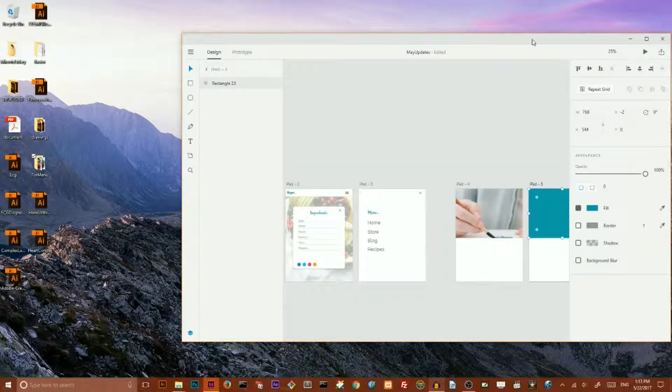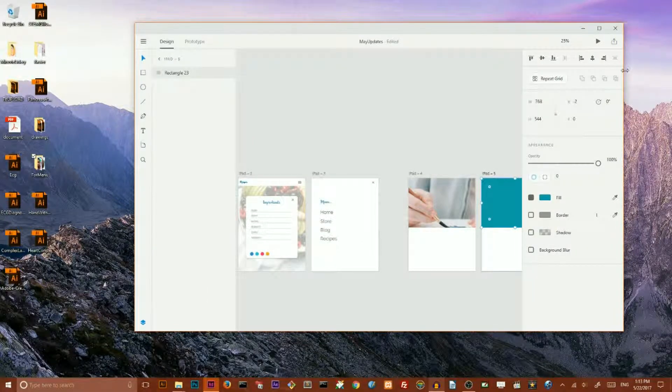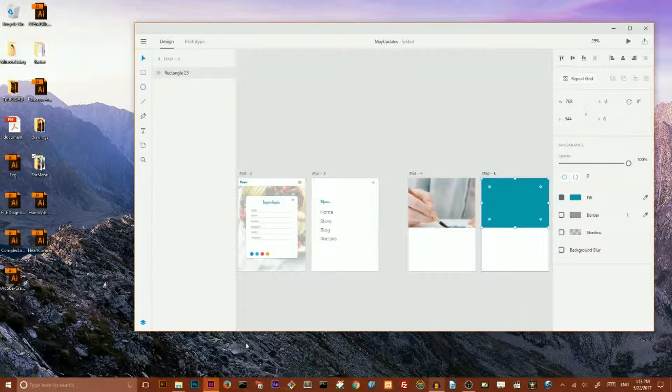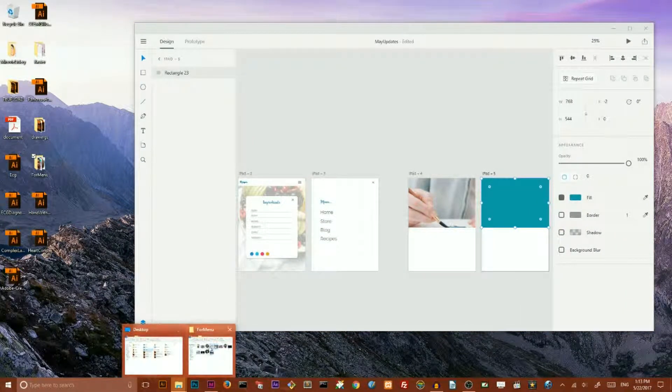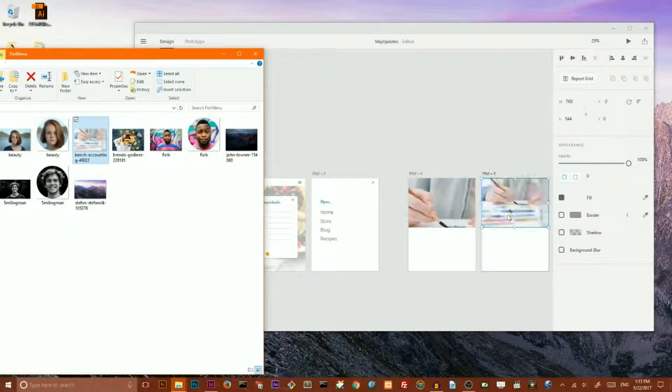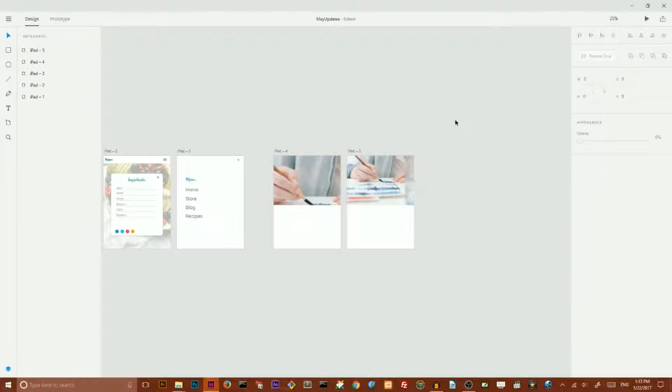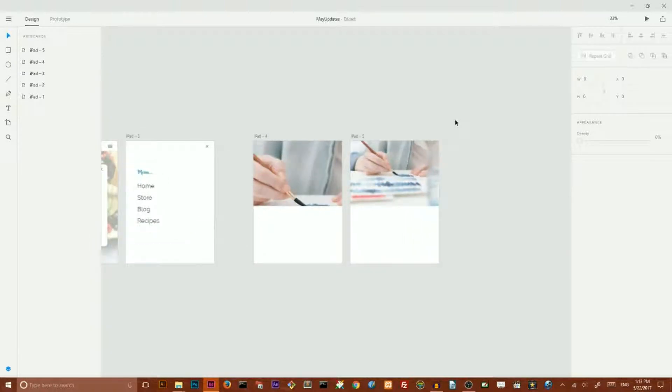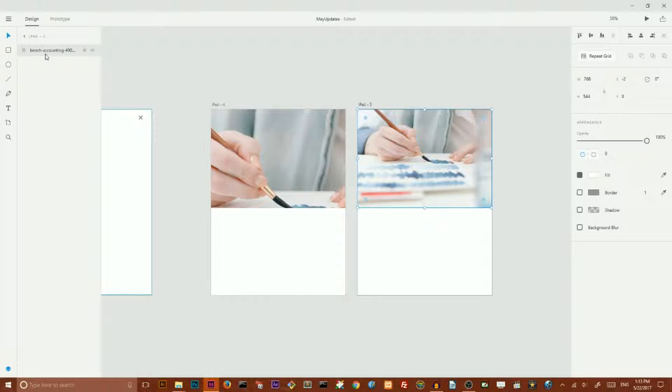Inside Adobe XD let me open this folder with my images and I want to drag this image first. This time Adobe XD resized it automatically and if I enter my layers panel you can see that my rectangle disappeared. It simply works as the placeholder for any of my images.